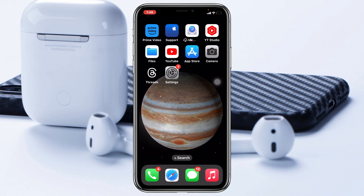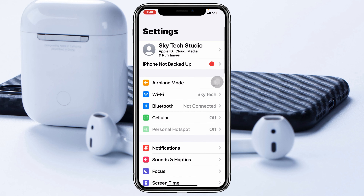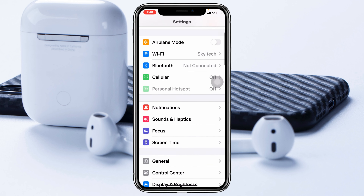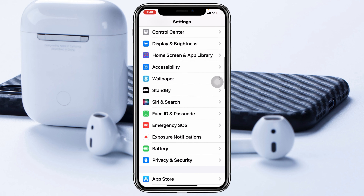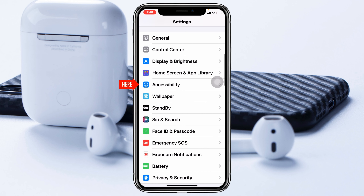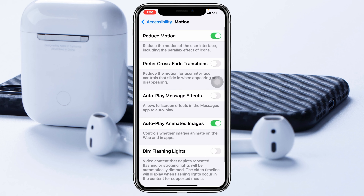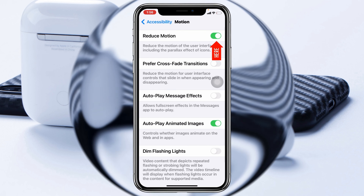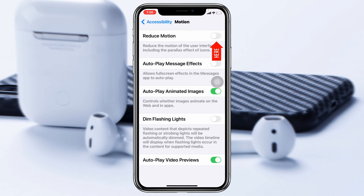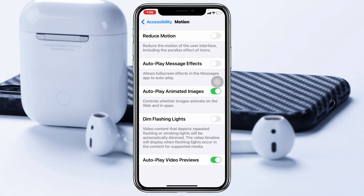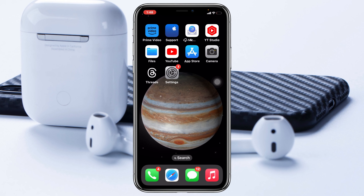If you're still having the problem, the next thing you have to do is head over to Settings, scroll down and tap on Accessibility, then tap on Motion, and be sure to turn off Reduce Motion. Then go back and check your issue — in most cases this will fix your problem.